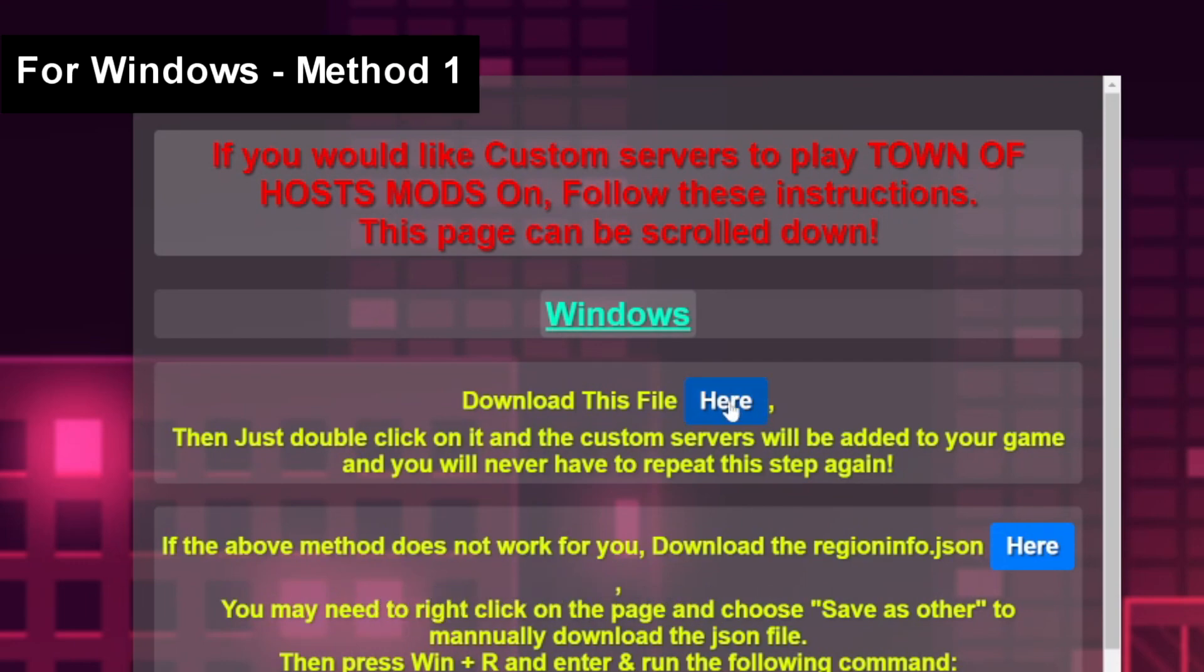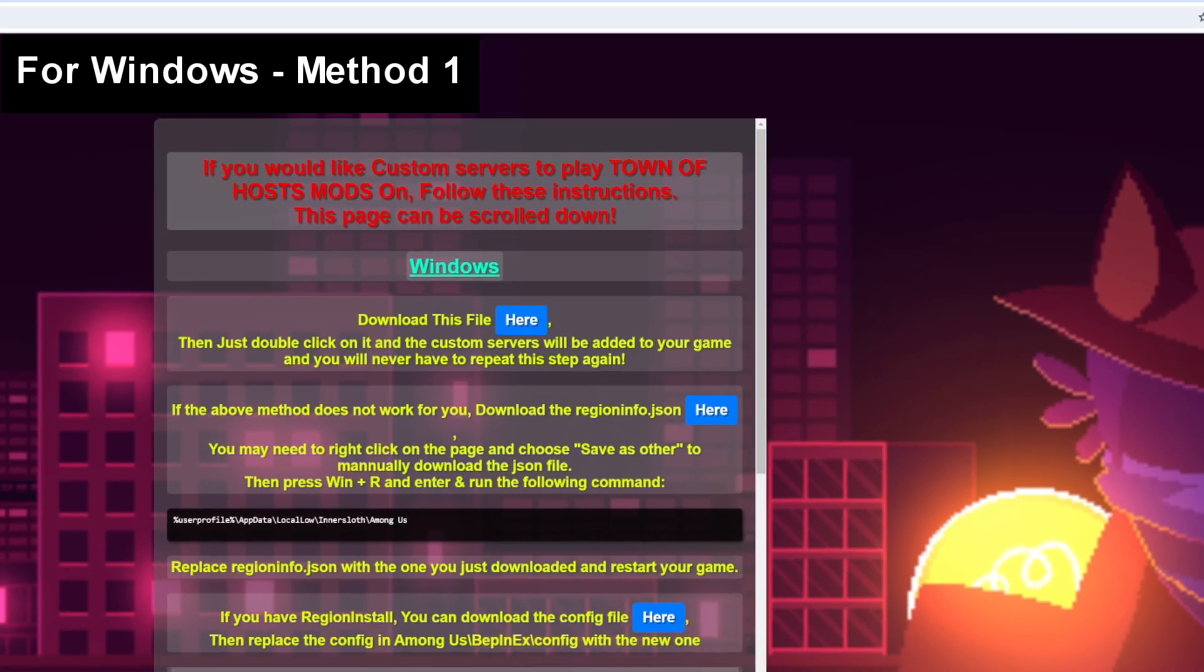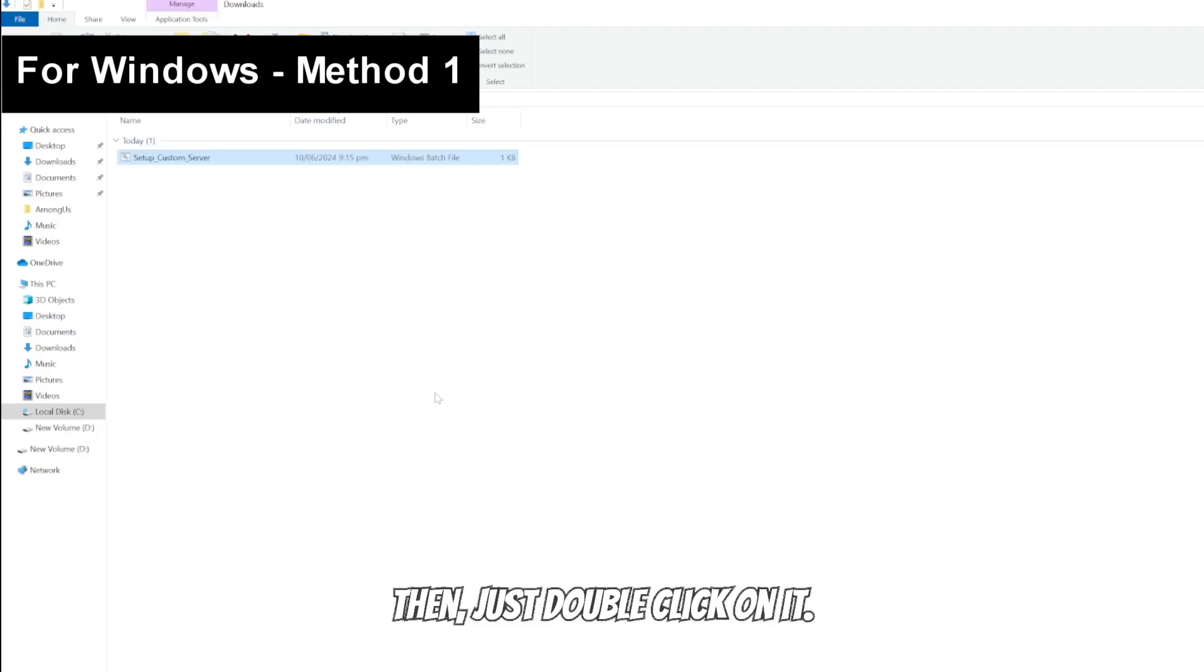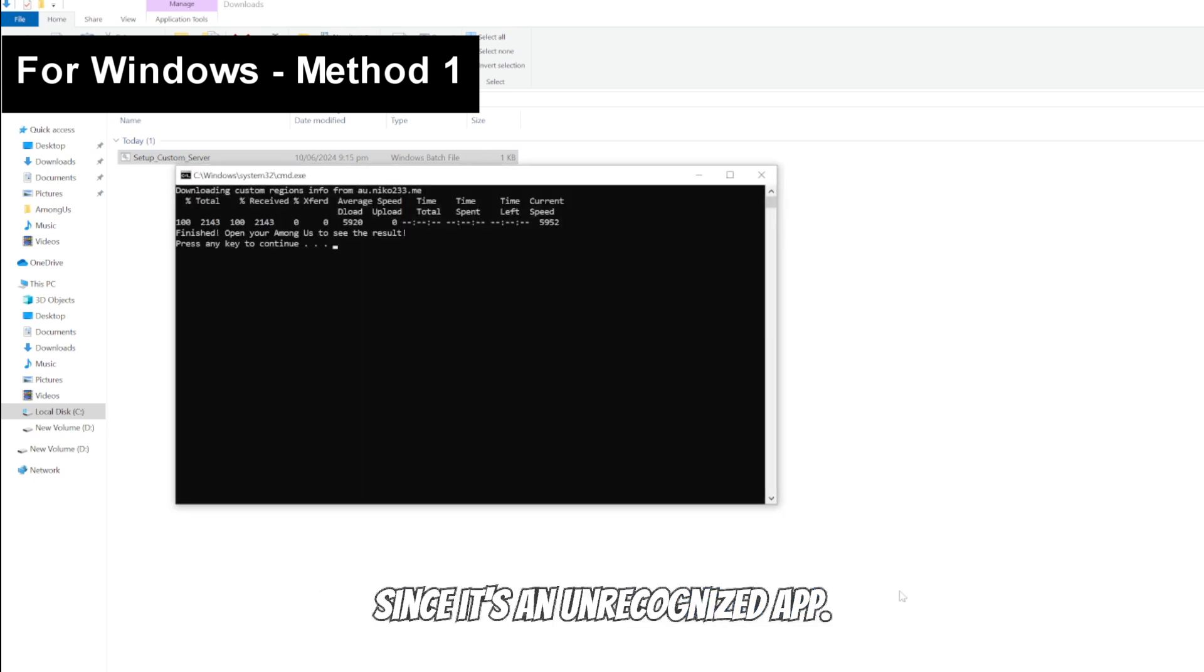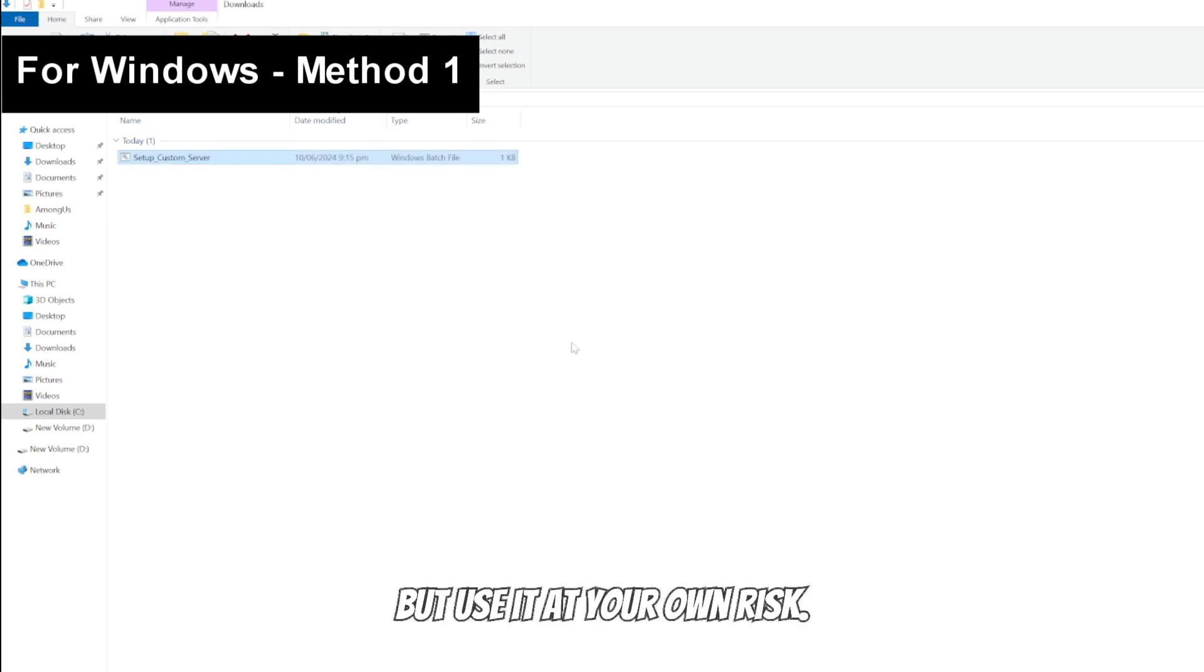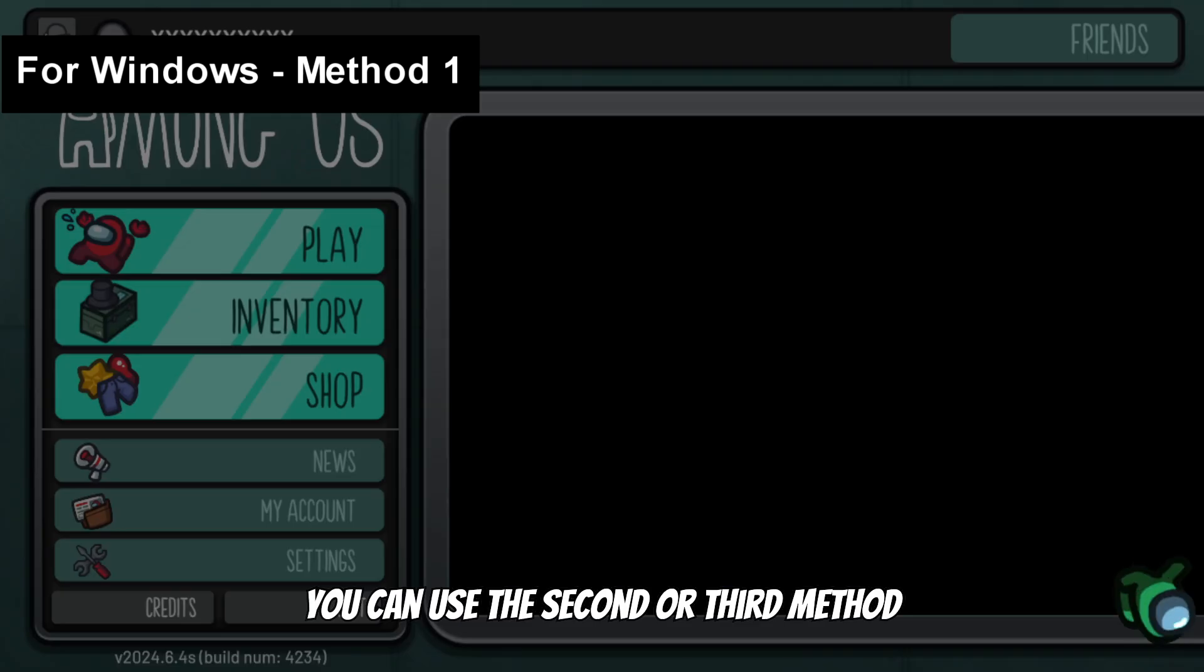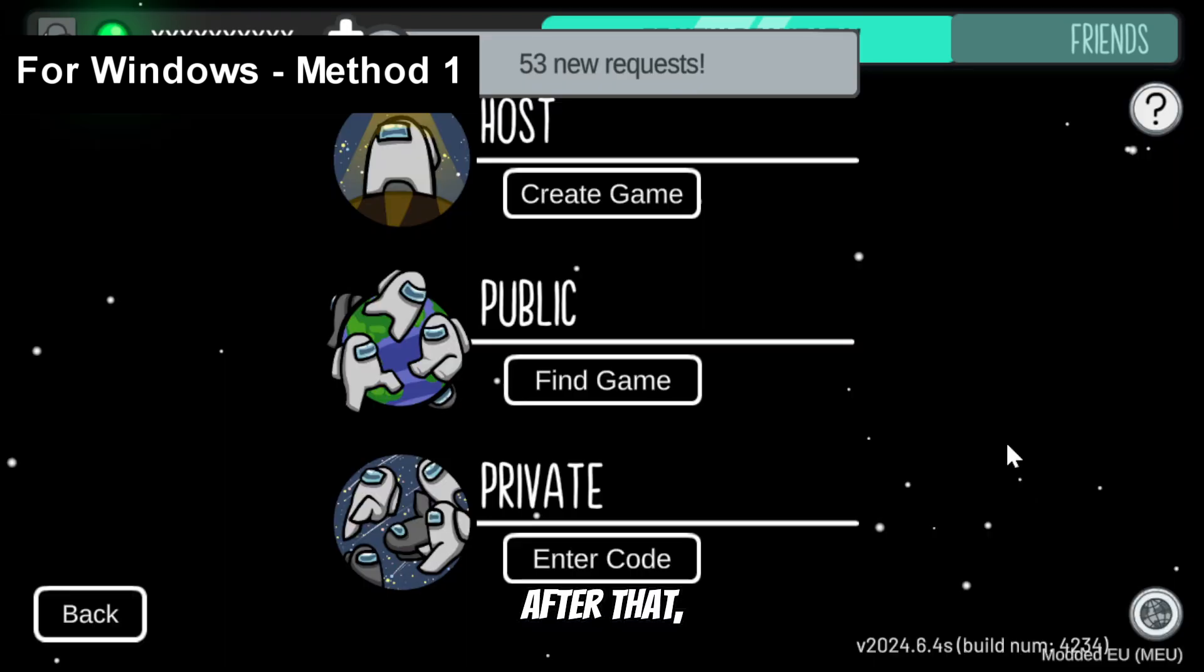The first method is super easy. Download the .bat file by clicking this button, then just double click on it. Your antivirus might try to prevent it since it's an unrecognized app. Just a disclaimer, this is the easiest method but use it at your own risk. You can use the second or third method if you want to be safe.